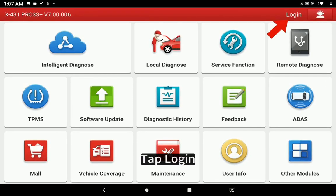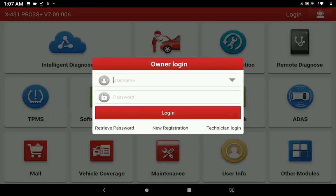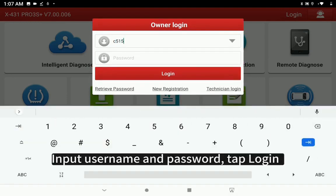Tap Login. Input Username and Password. Tap Login.